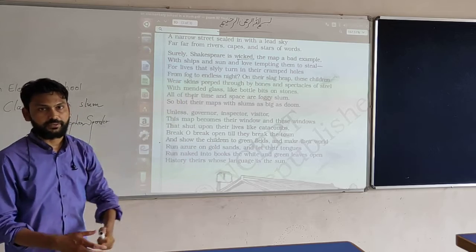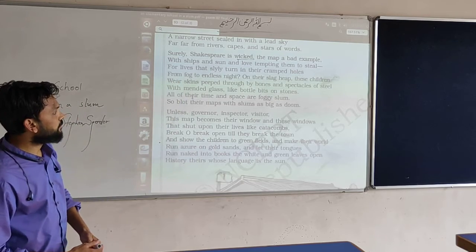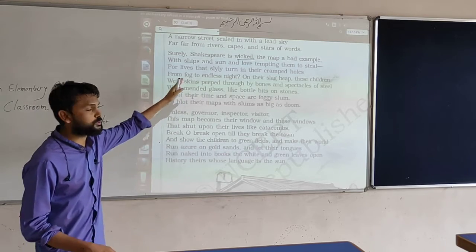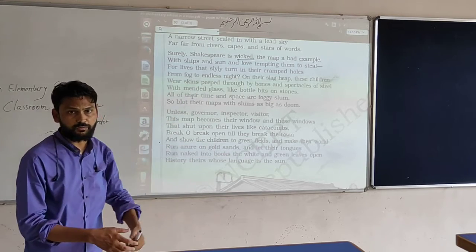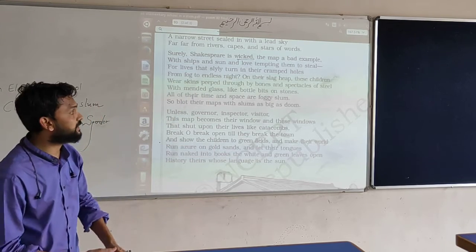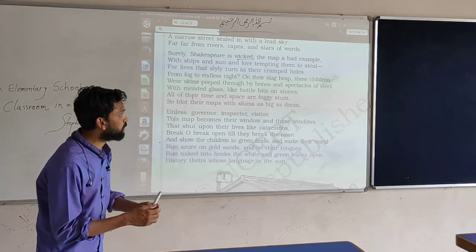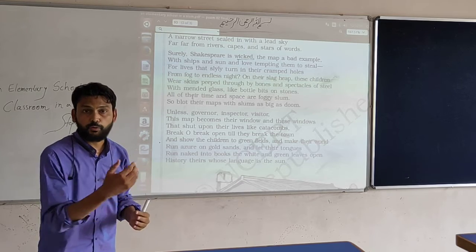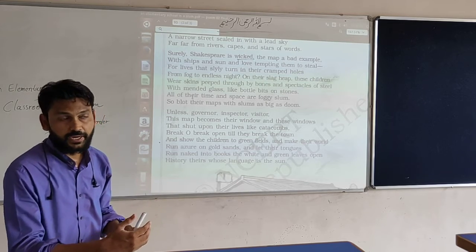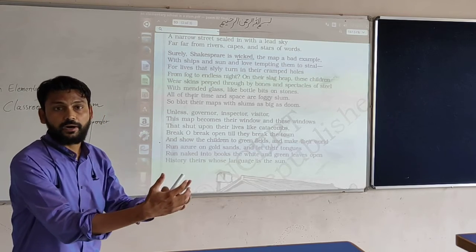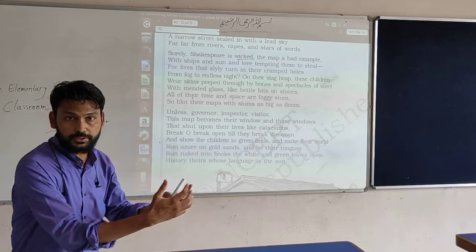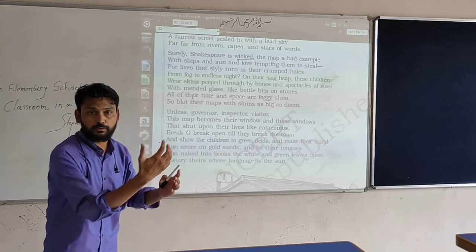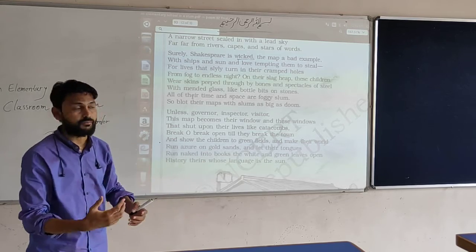Shakespeare is meaningless for them because they are not going to get a good quality of education and they are not going to get prosperity or a good condition of living.